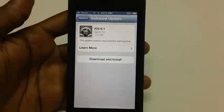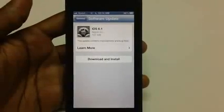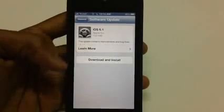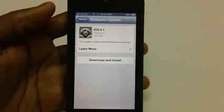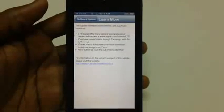The size of this update is 107 MB and contains improvements and bug fixes, which includes LTE support for more carriers.